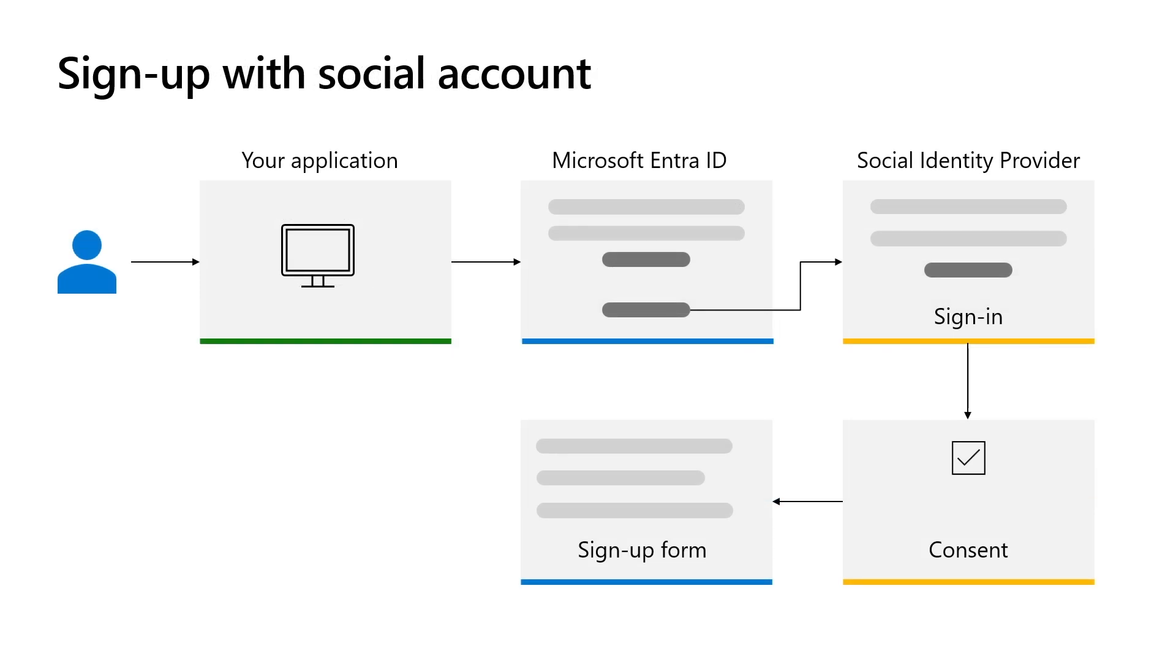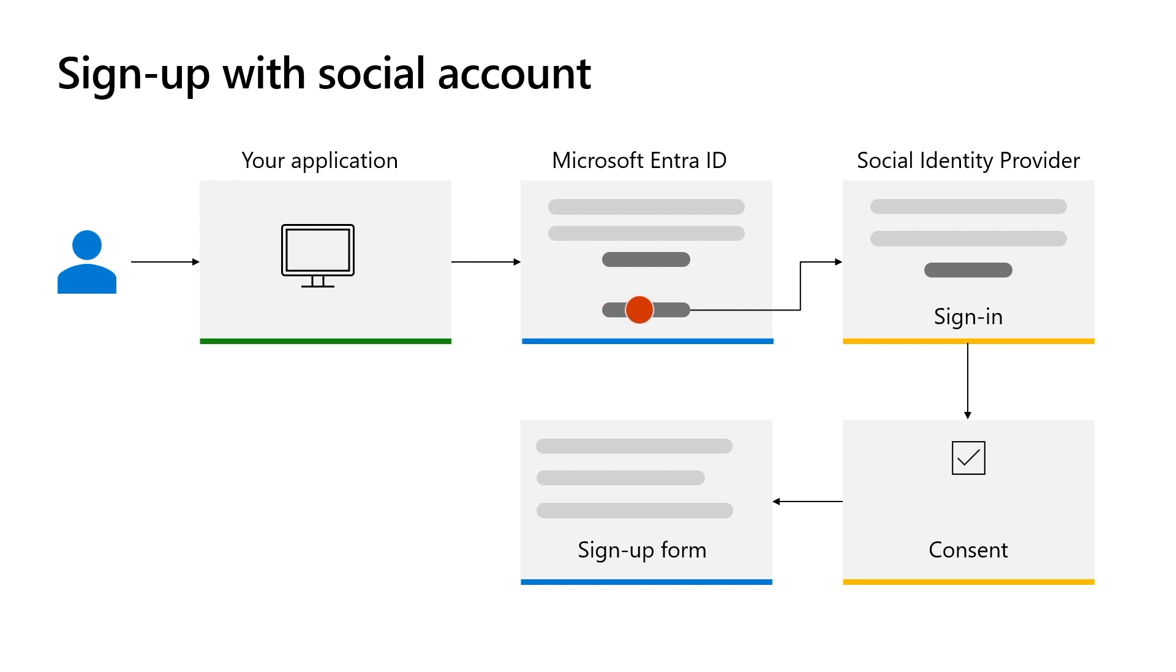The sign-in process starts when an application prompts for authentication. Users are redirected to Microsoft Entra External ID's sign-in page, where they have the option to sign-in using their username and password, or choosing one of the identity providers you configured. By selecting an identity provider, users proceed to authenticate with that identity provider.